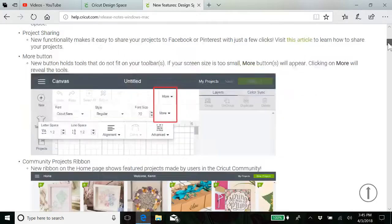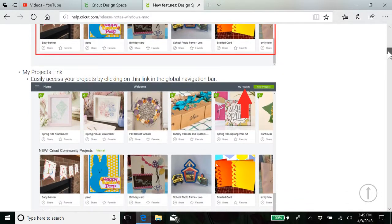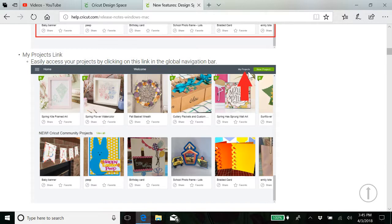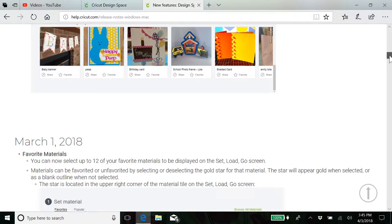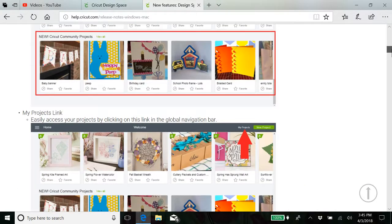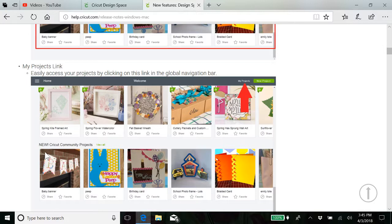And we covered the projects link being up here. It wasn't always on all the screens. You had to go back to the beginning and such. And we covered the new Cricut Community projects. Isn't that wonderful that we can do that now?